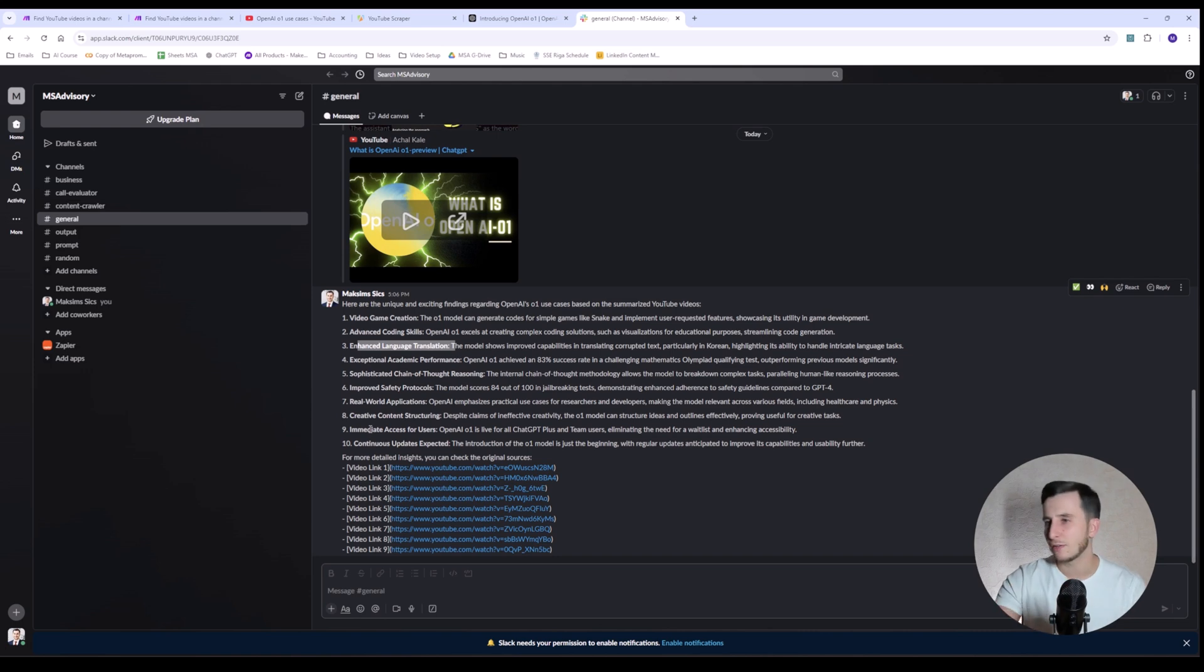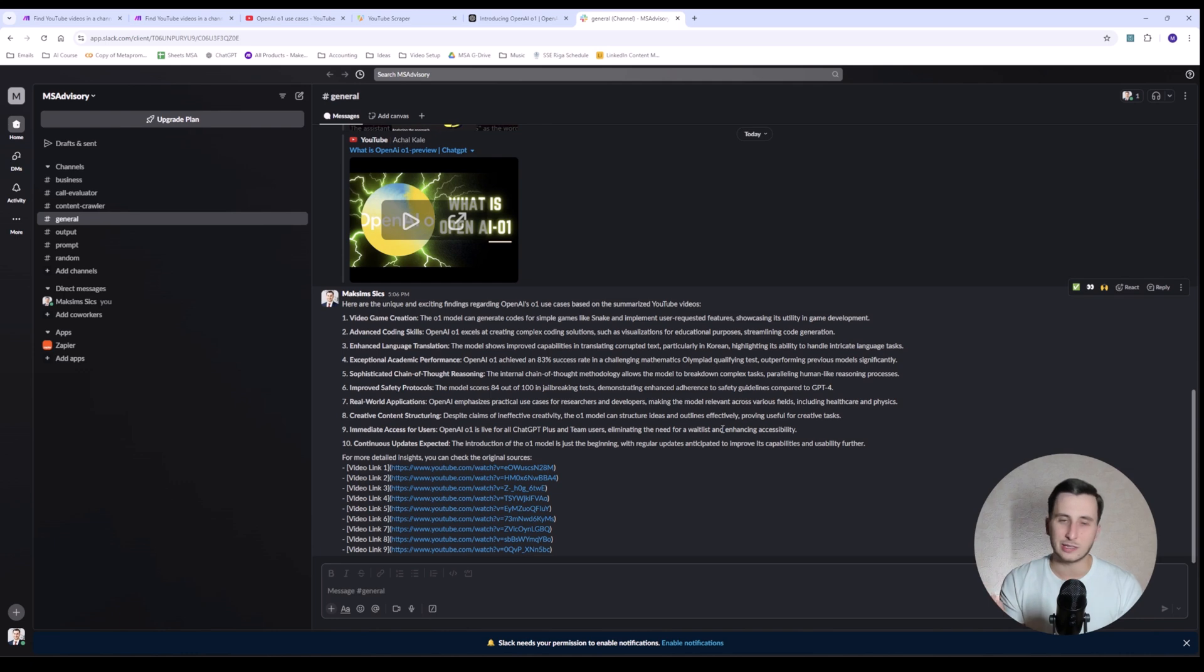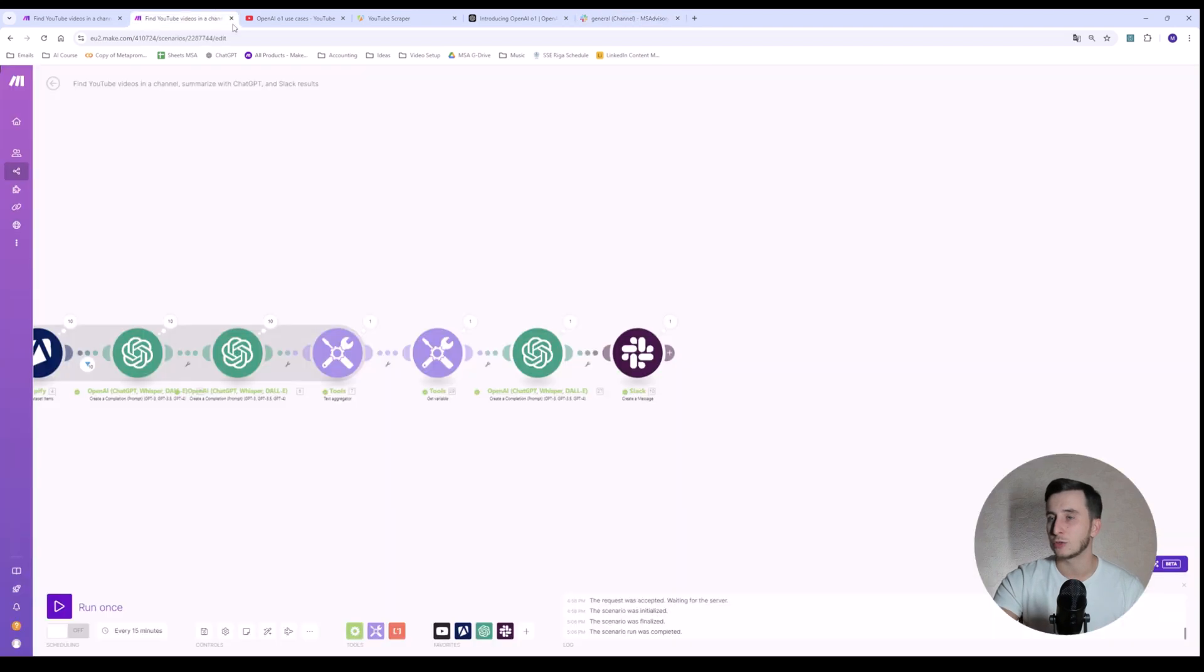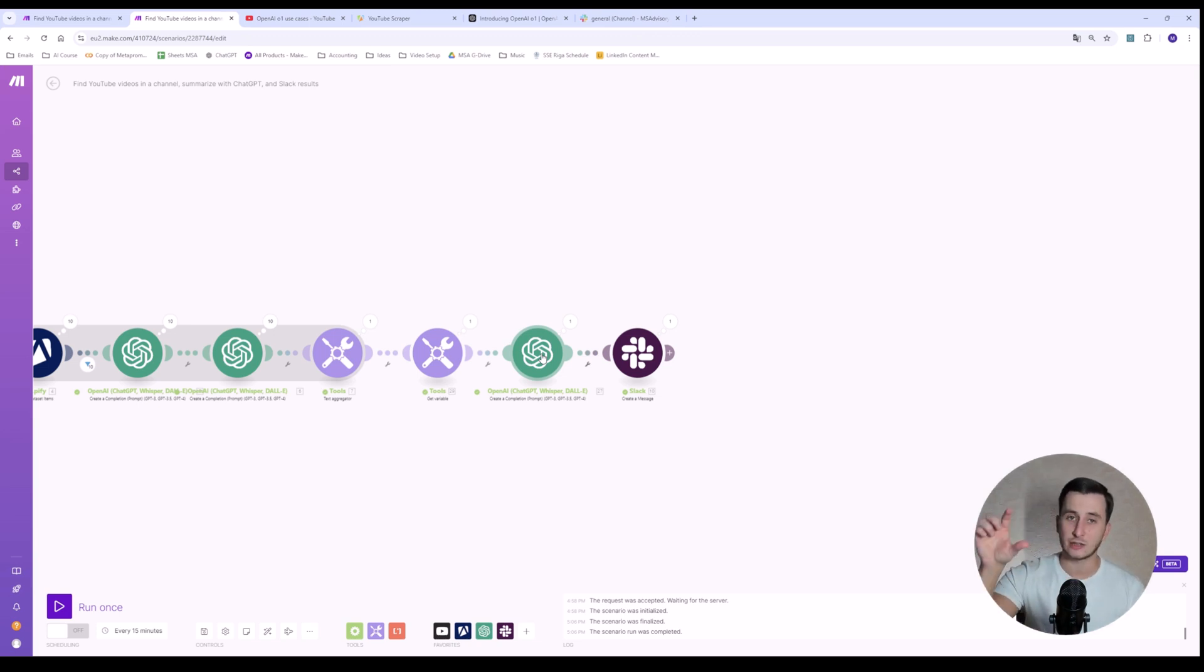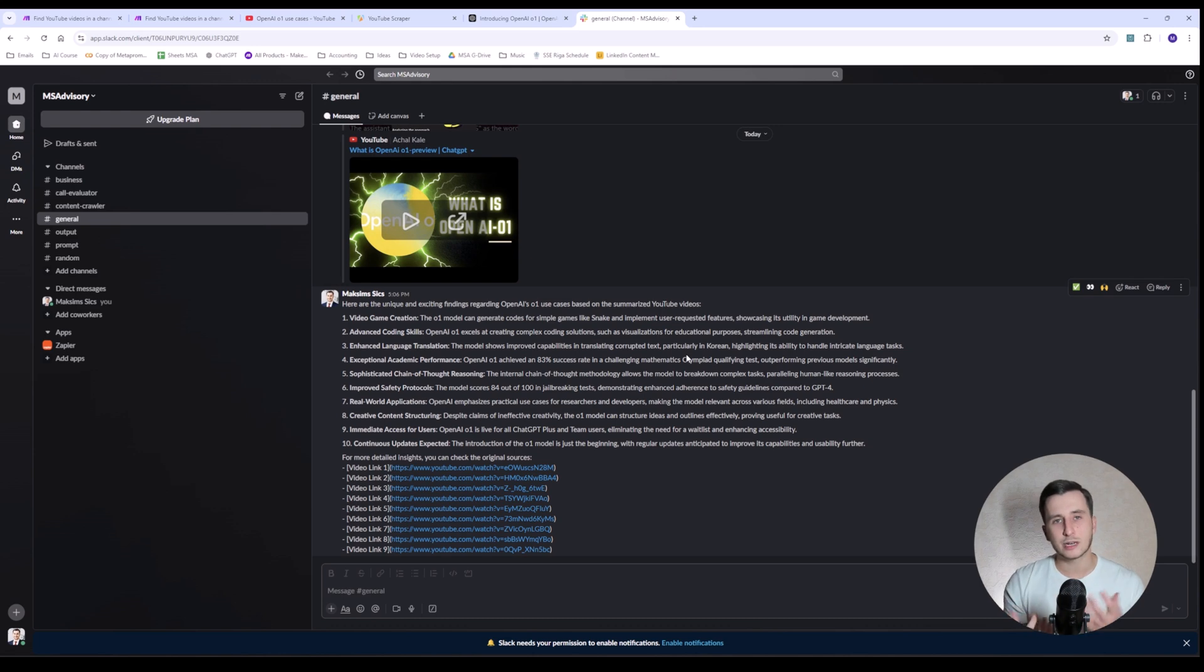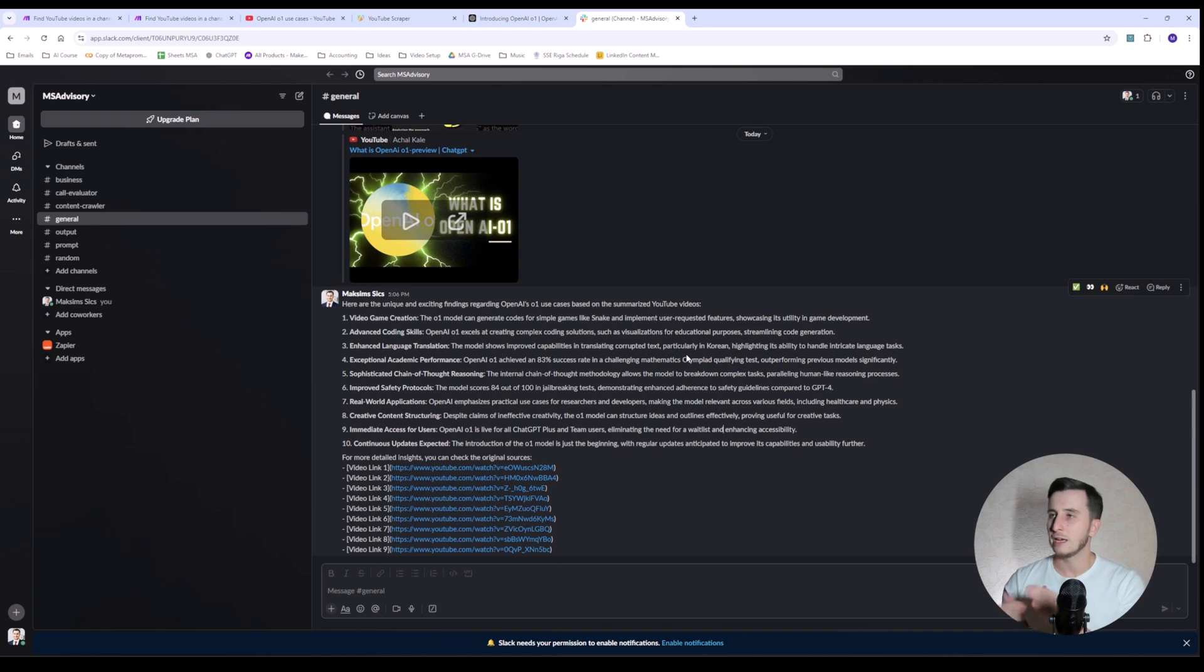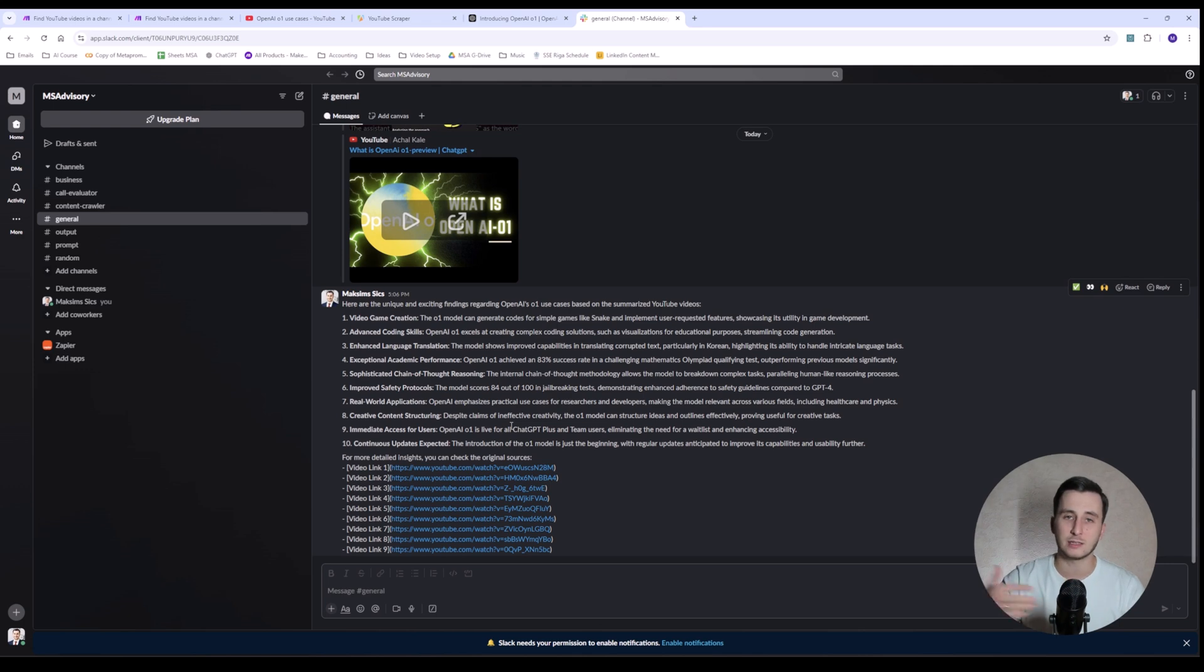I also see there are some irrelevant things like, for example, immediate access for users. When AI O1 is live for all ChatGPT+ team users eliminating the waitlist. This is not really the use case, and that's what I don't want to see here. Probably, to correct this, I have to go to this module and provide some of the examples, what kind of use cases I'm really expecting. And I can take, actually, the first three, like snake game or translating corrupted tags, particularly in Korean. Those are some interesting and new use cases I haven't thought about or I haven't seen before. And give my model, my GPT assistant, a few examples to actually see what kind of output I'm expecting, because I don't really expect it to say, it's open for everyone, you don't need to join the waitlist. That's not a use case for sure.